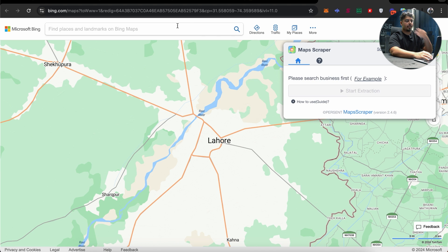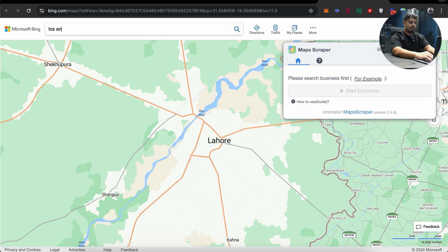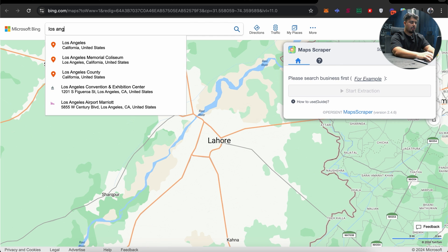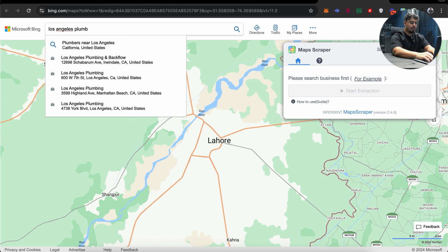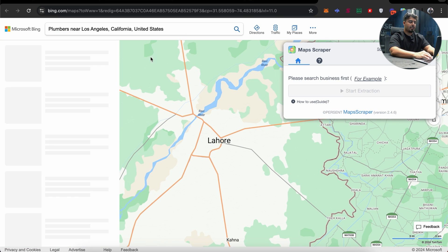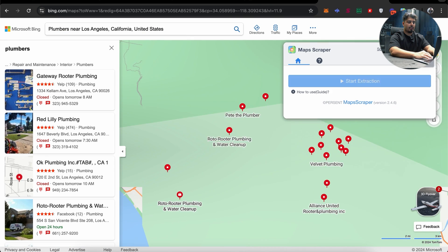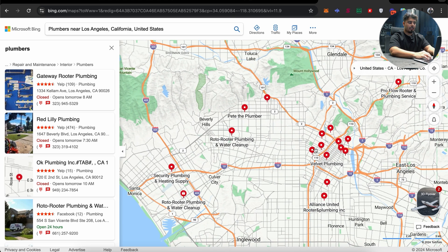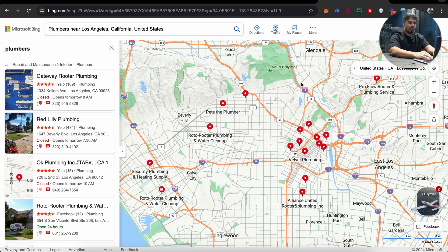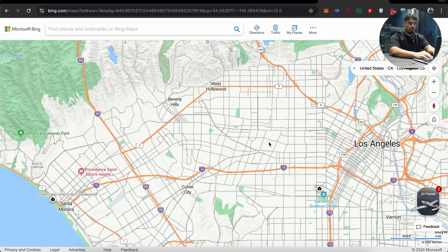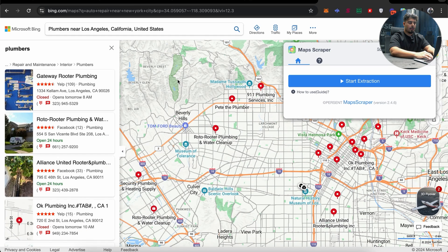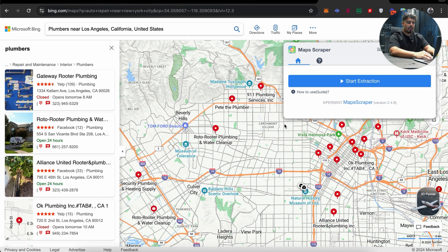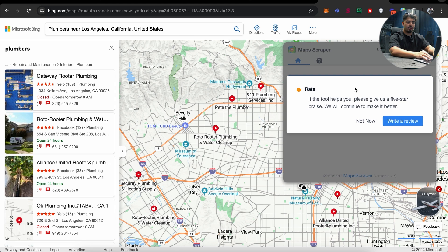What I want you to do is type in a specific type of business industry that you want to reach out to. So let's say Los Angeles and then you can look up plumbers. So let's look up plumbers near Los Angeles. Instantly we're looking at plumbers and all these people. Now what we're going to do here is scrape all this data. So how to do that? Let me show you exactly how. You're going to press start extraction.